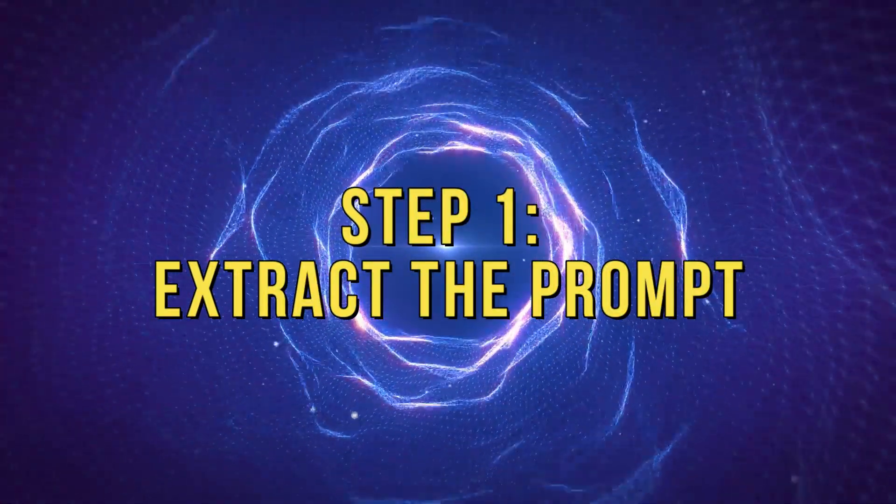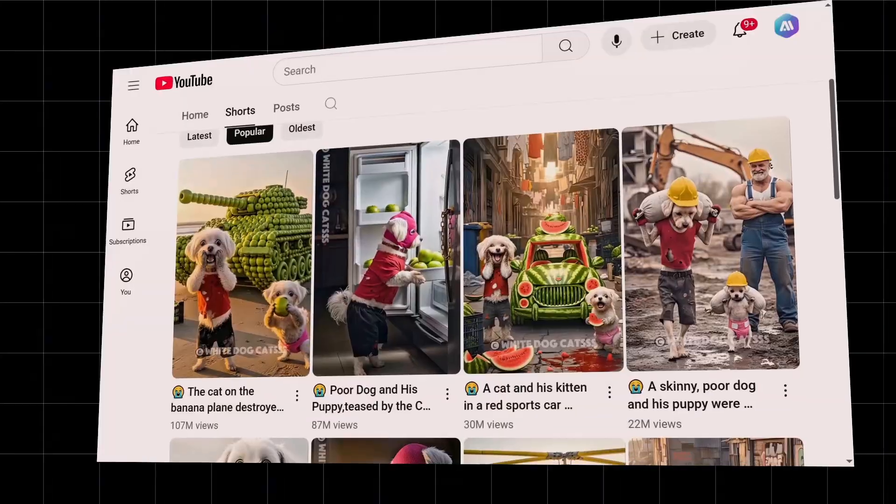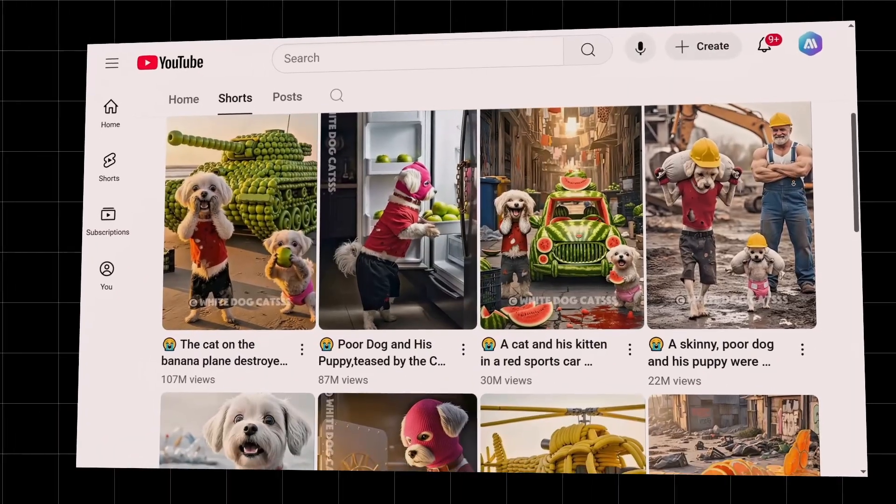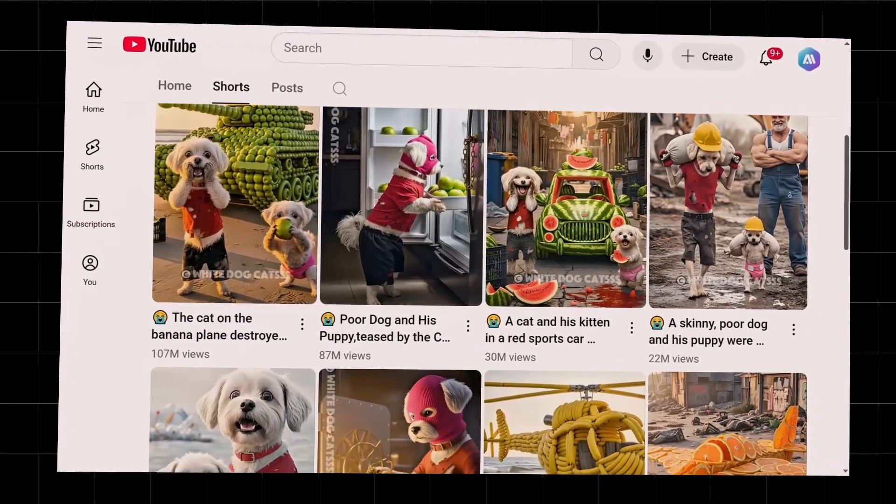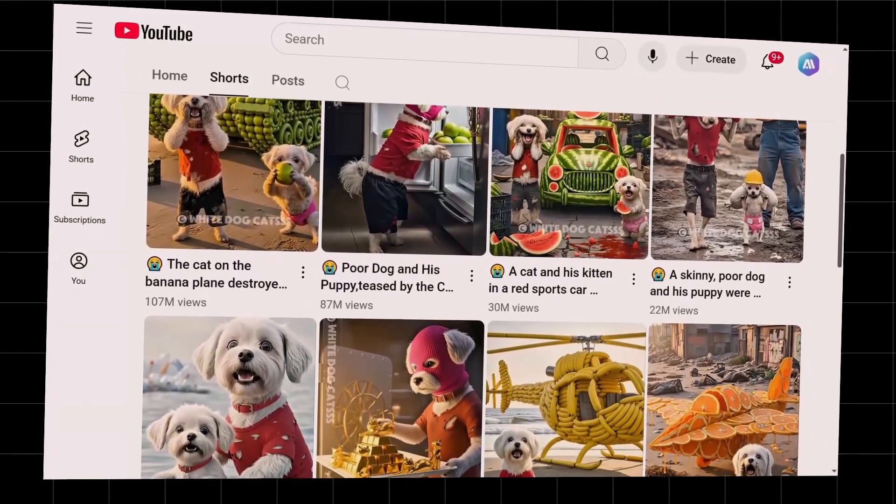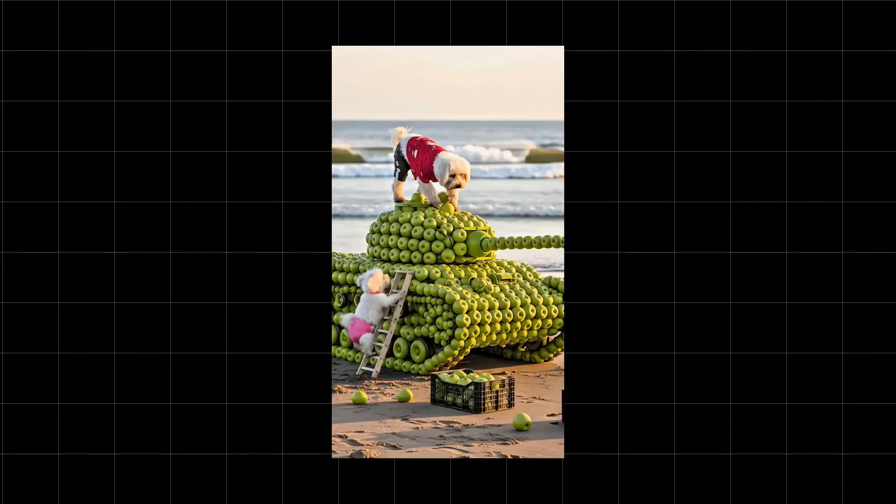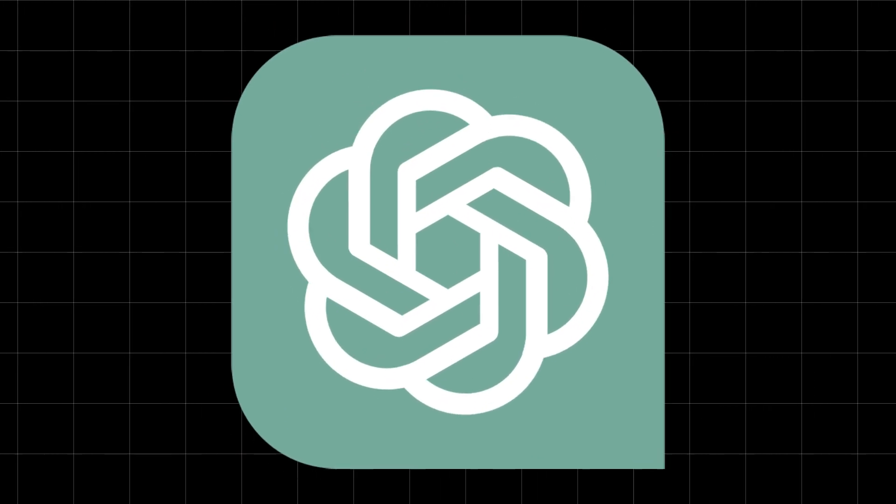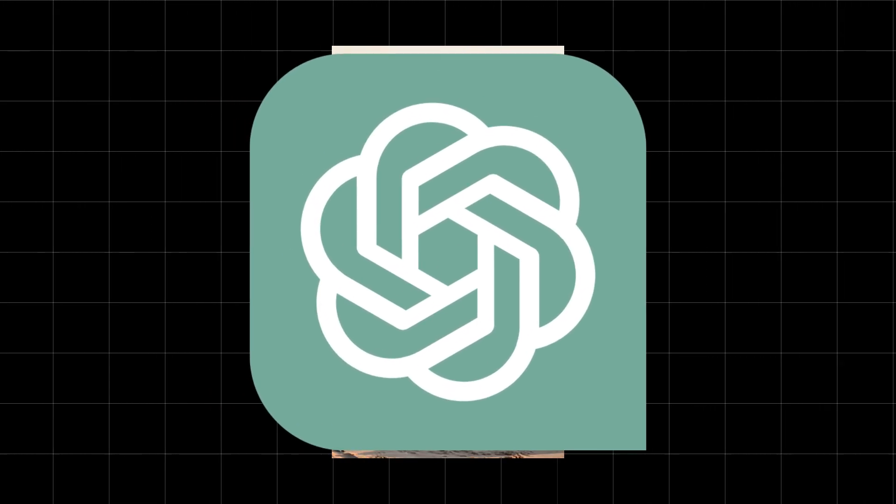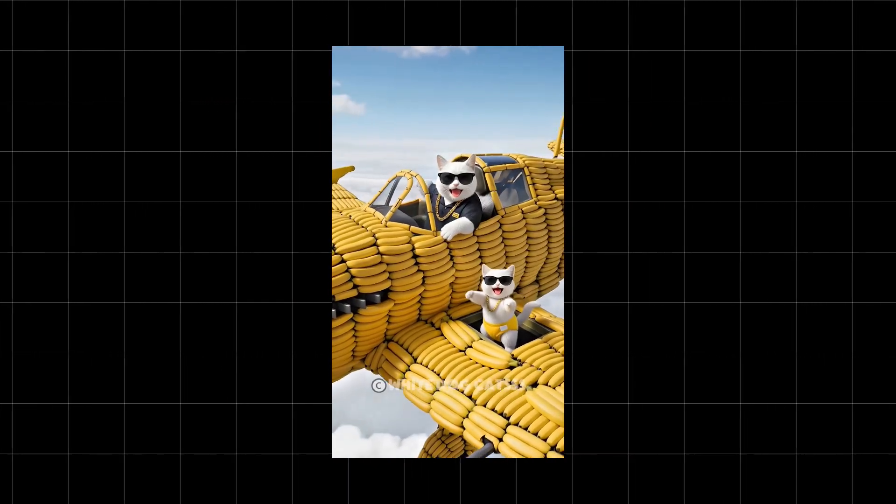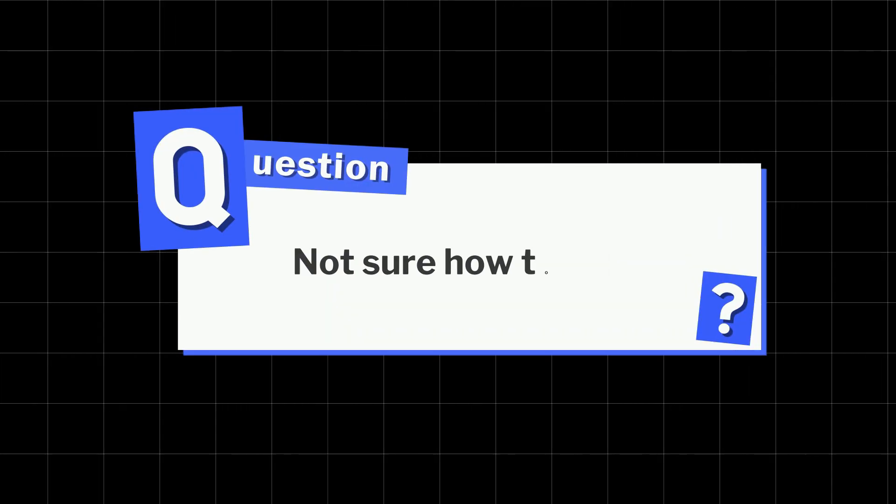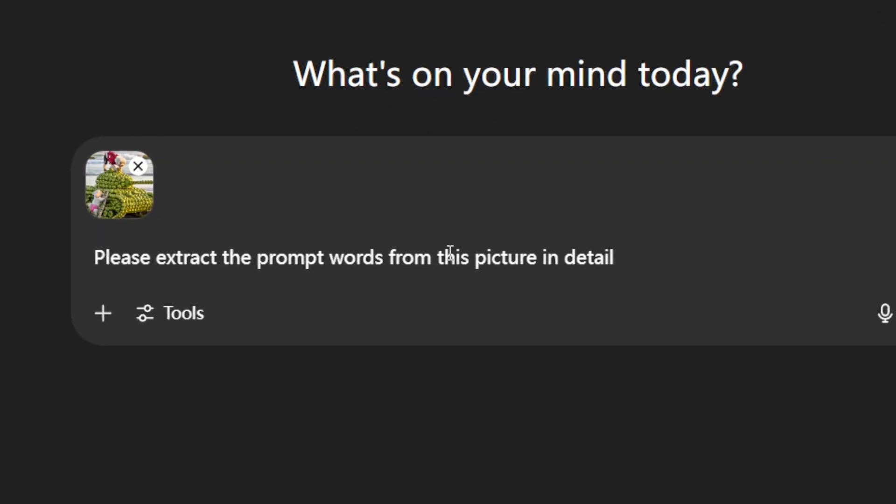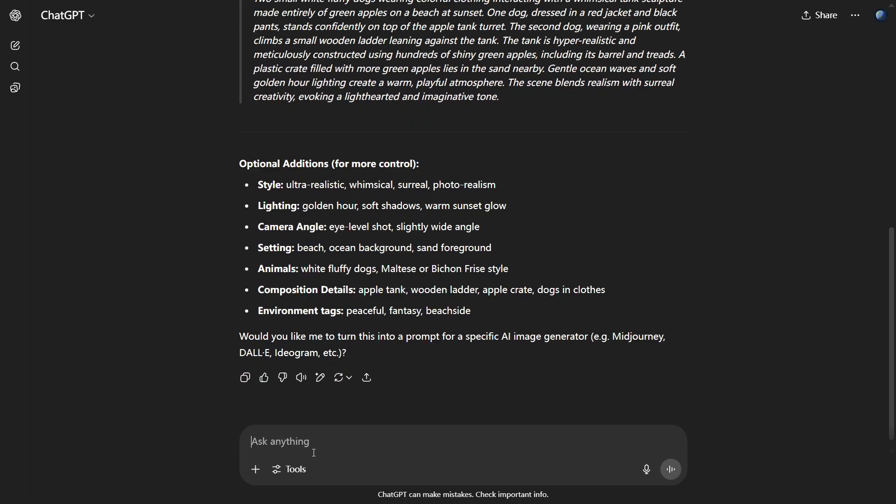Step 1: Extract the prompt. When you're trying to recreate a similar video, the first step is to learn how to replicate the concept. Take a screenshot from the video you want to model and send it to ChatGPT to help you generate a matching prompt. Not sure how to ask? We've got a prompt template you can follow. Just ask ChatGPT to make a few creative changes so your version stays original.